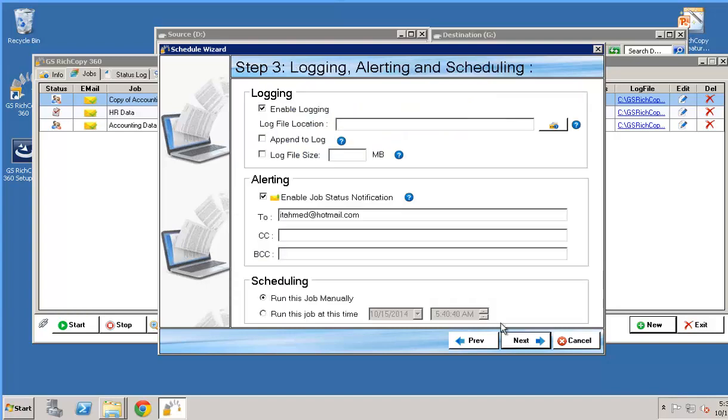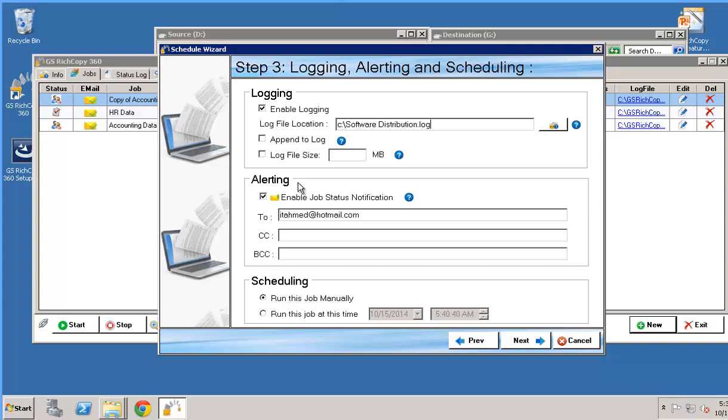Click next. Now we've got logging. If you'd like to create a log you have the option to do so. So we could say when I create a log copy it here .log. We can append to the log. We can set the specific size.